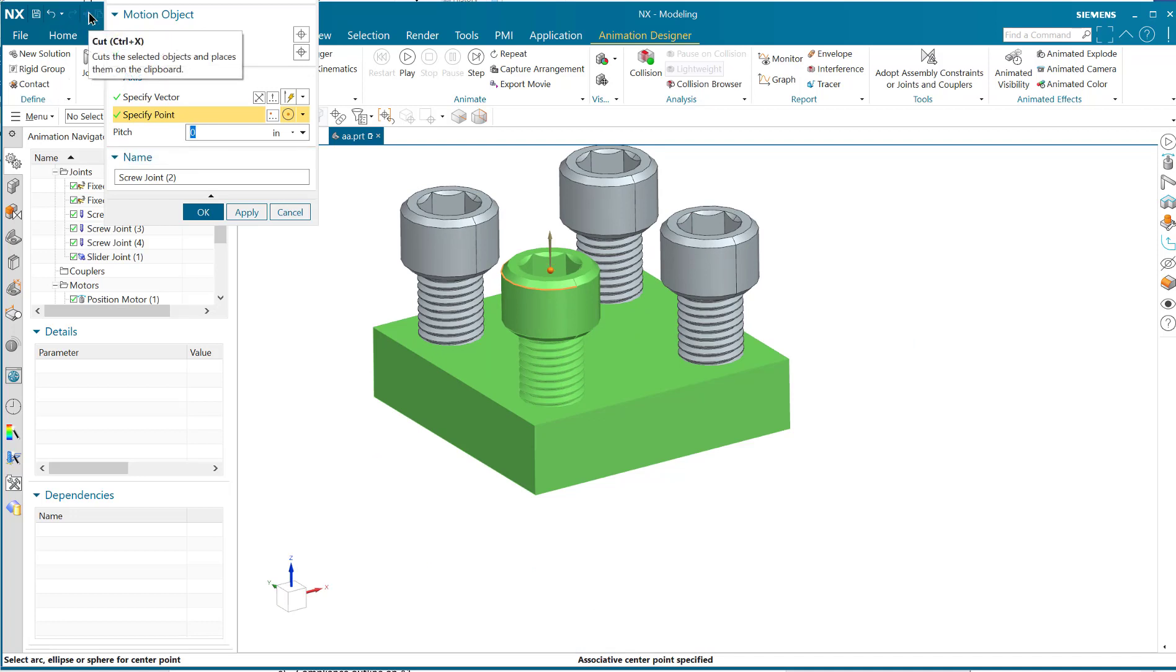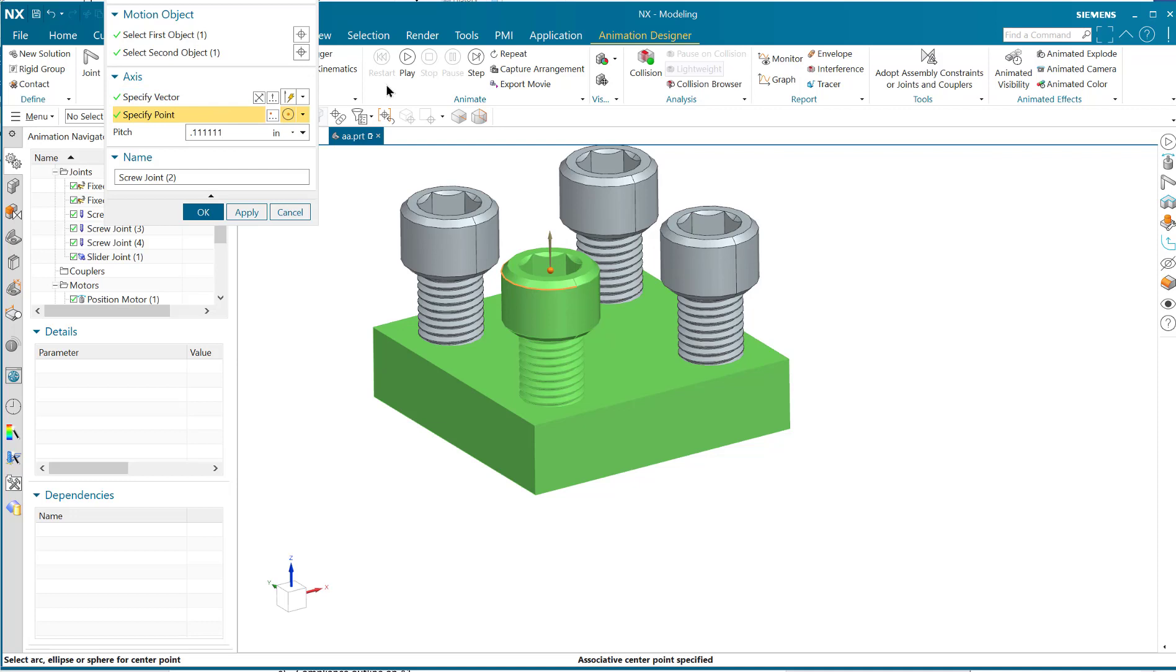Now, this screw is a seven-eighths by nine, so that means nine threads in an inch. If we divide an inch by nine, we get 0.111 repeating. So that's the pitch.